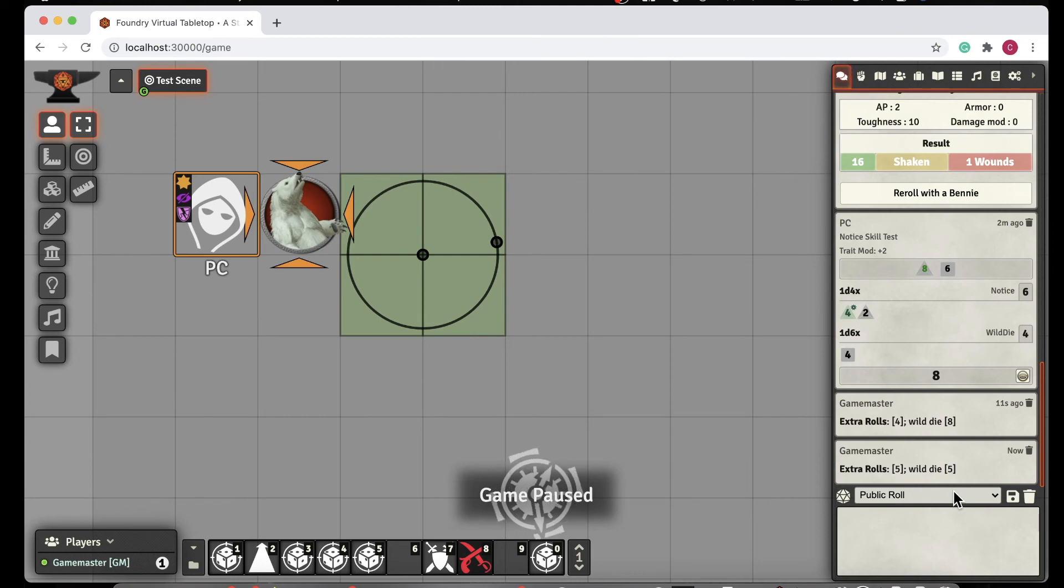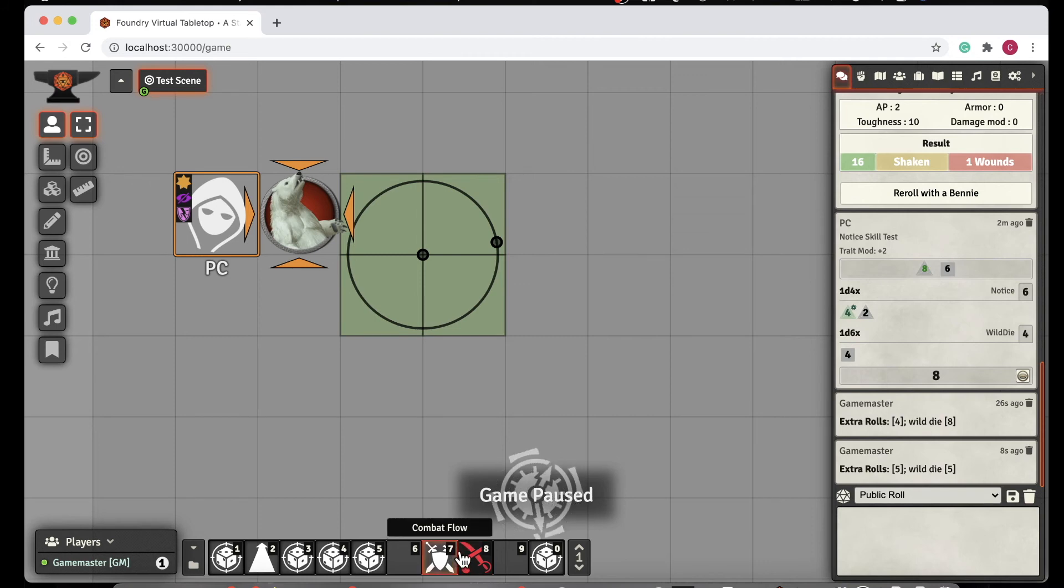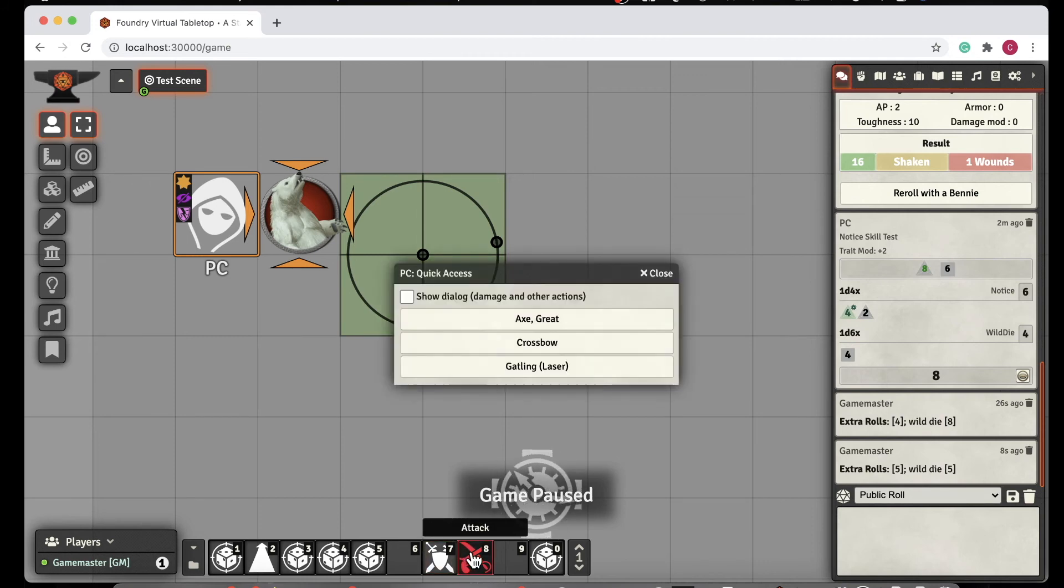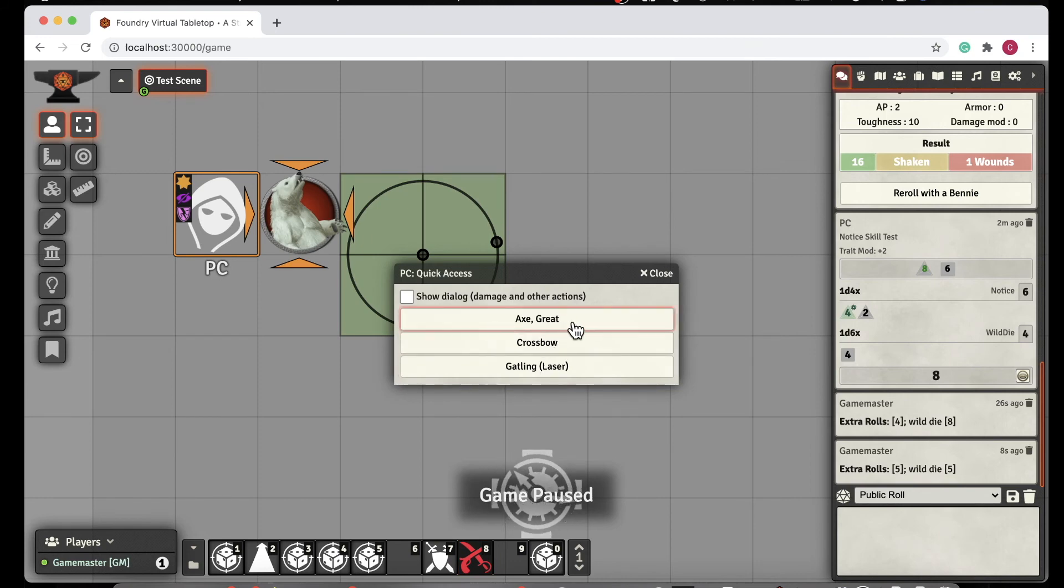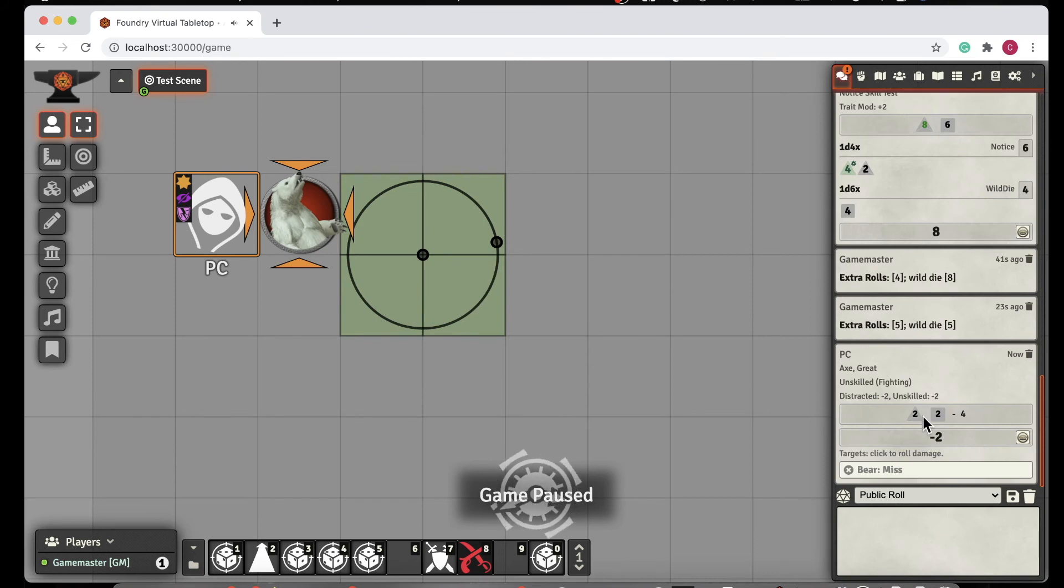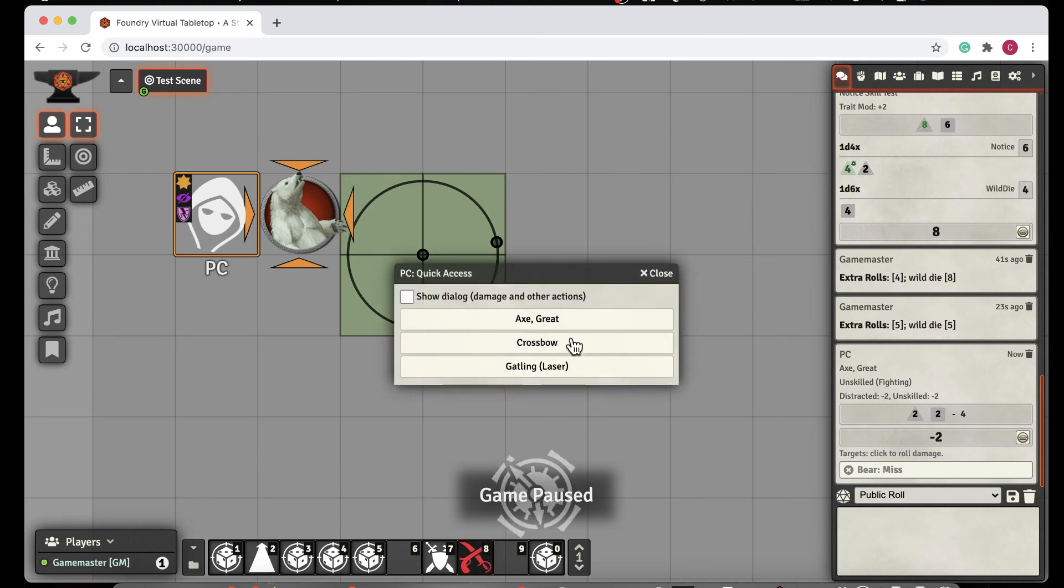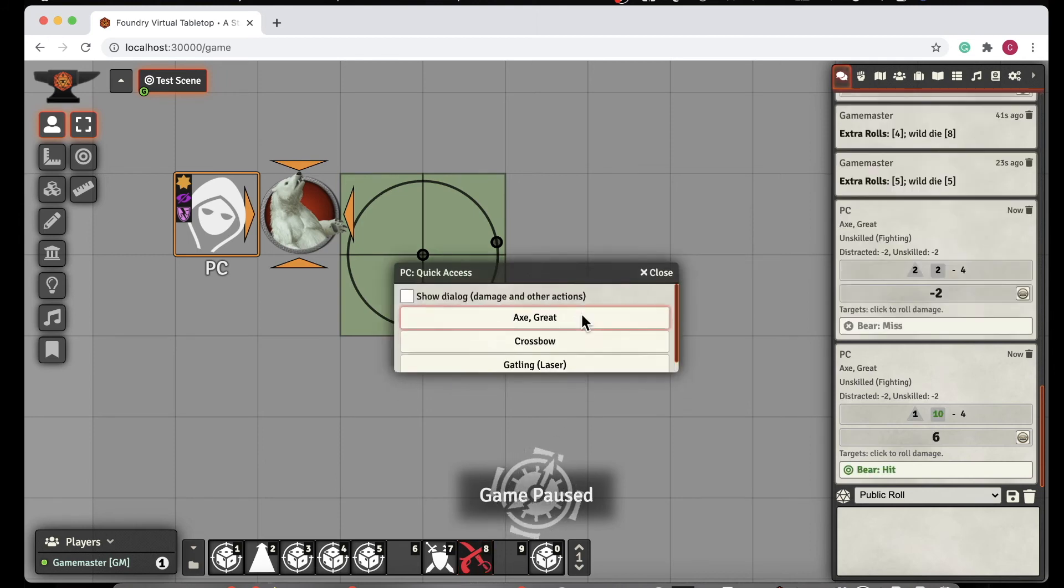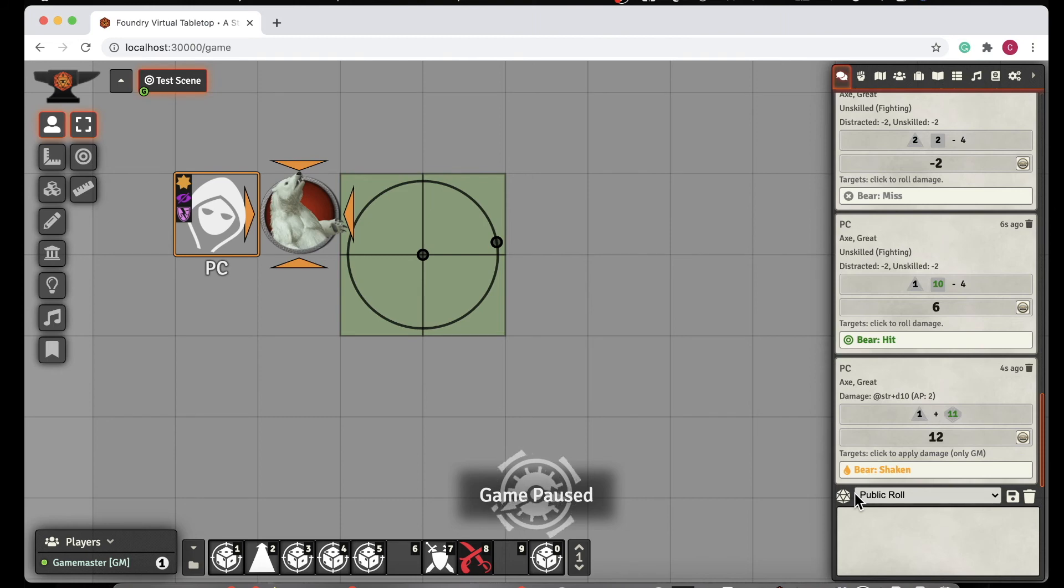The tools that Savage Worlds tools also includes its own attack macro that you can use. What that one does is it works a little different. It shows you the things that you already have installed. So let's use that axe great again. This time it rolls and it shows the miss, and that's all it does. If we do it again until we get a hit, if you get a hit, then you can click on this, and it'll go ahead and roll damage for you and show you that. So it's not quite as sophisticated, but it's there in case you want to use it.